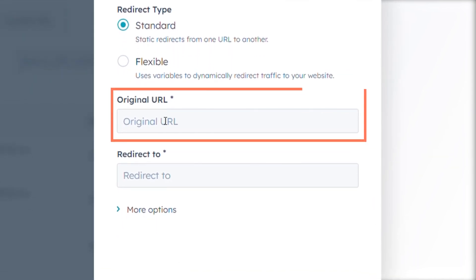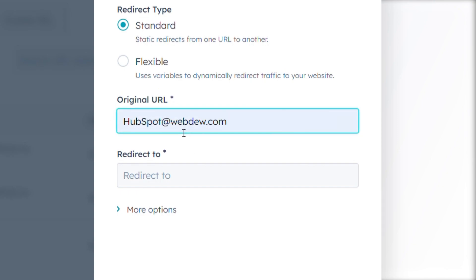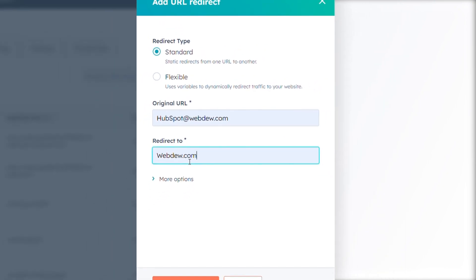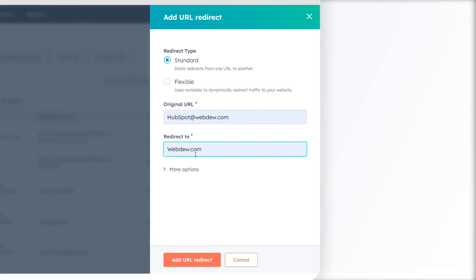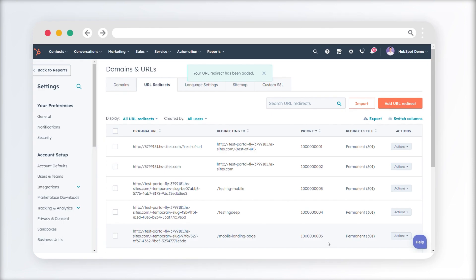Provide the original URL or URL path you want to redirect in the Original URL field. Enter the URL of the page you wish the original URL to redirect to in the Redirect To field. Finally, click Add URL Redirect to implement the redirect.